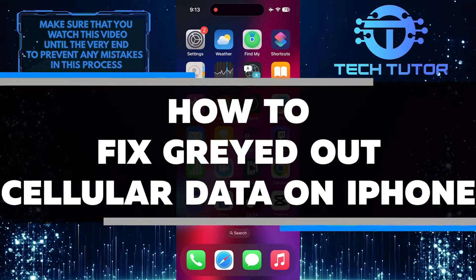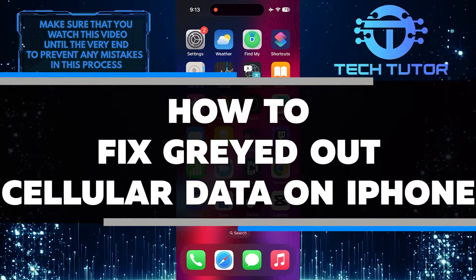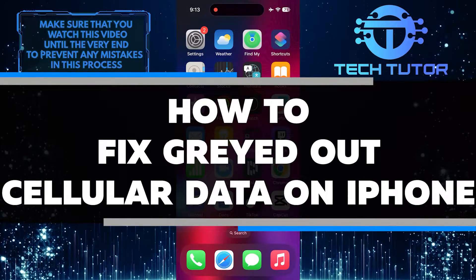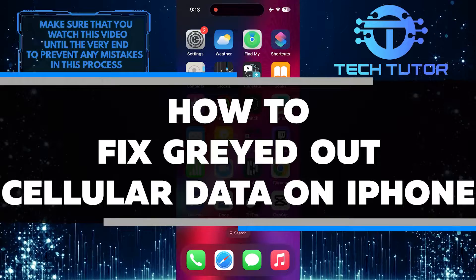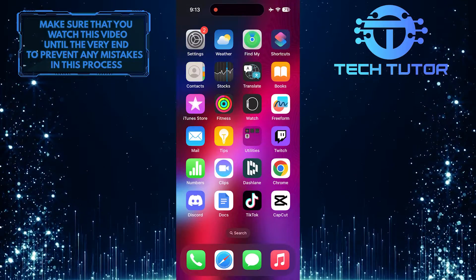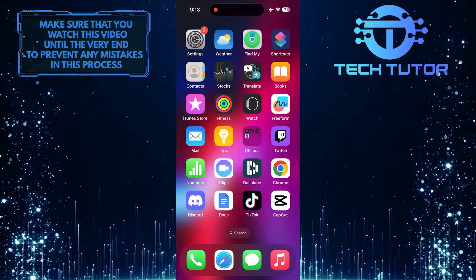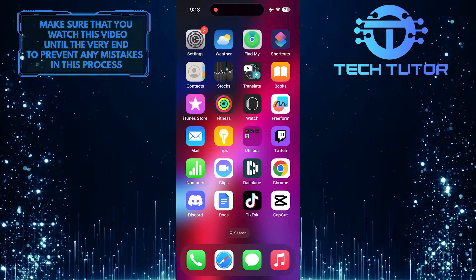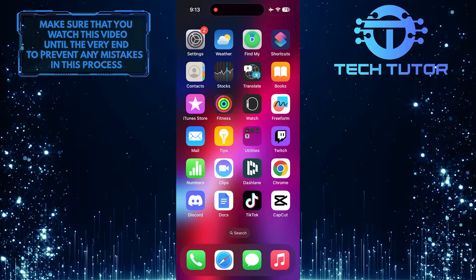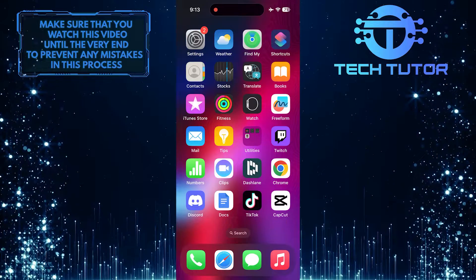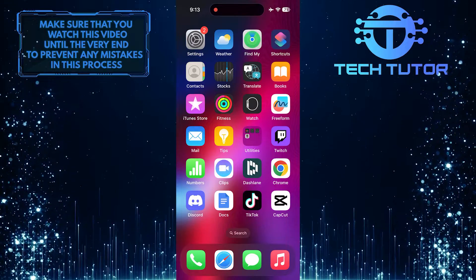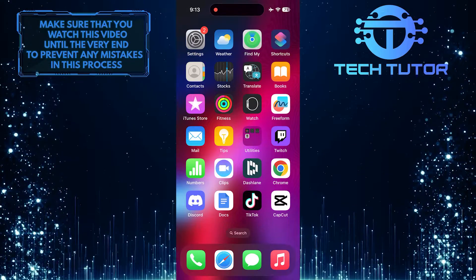In this short tutorial, I will show you how to fix the issue of grayed out cellular data on your iPhone. If you find that your cellular data option is grayed out and you are unable to access mobile data on your device, there is a simple solution you can take to try and resolve this issue.